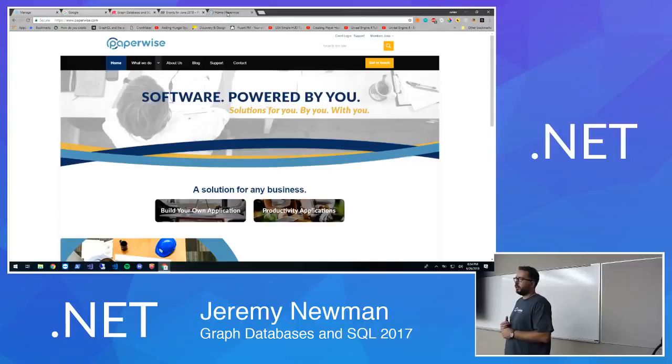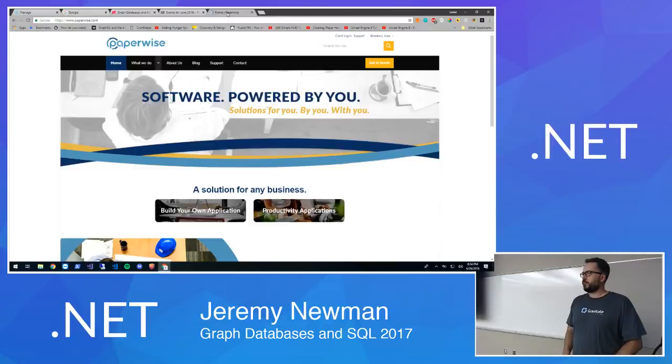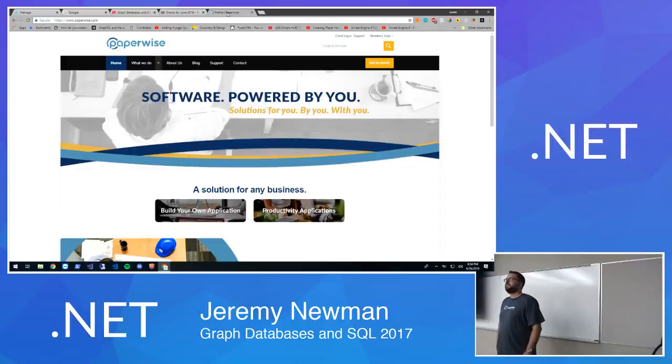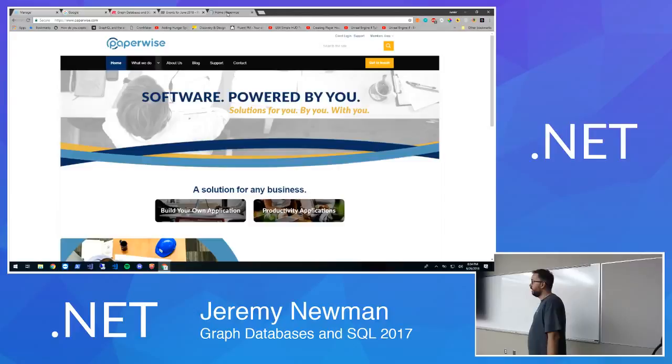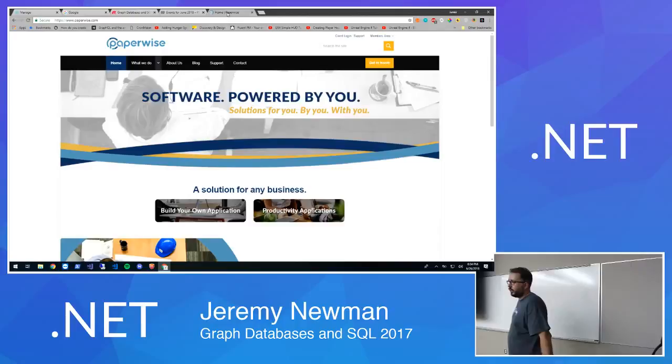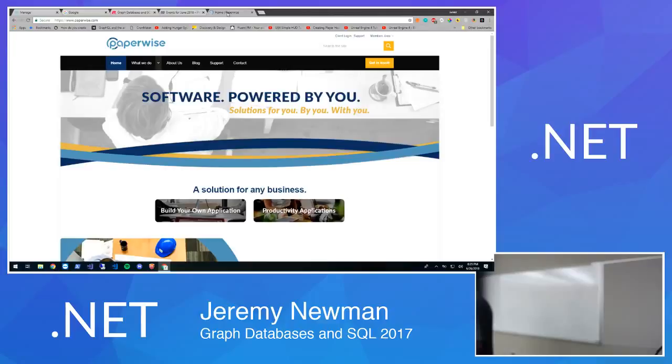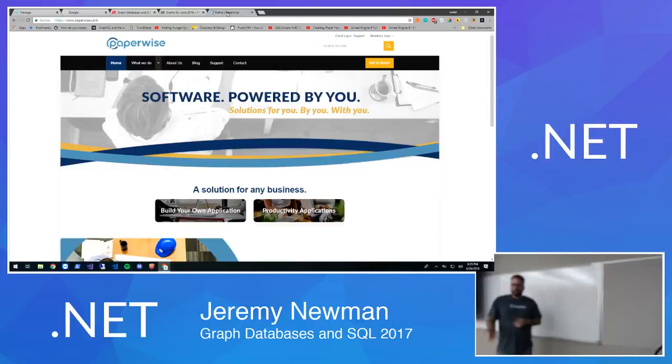And then Paperwise. They're sponsoring tonight and they have at least two positions open. We've got an implementation position and a full stack position, but we're always looking for talent. Thank you for coming out and thank you for sponsoring very much. So tonight we have Jeremy Newman from Paperwise and he's going to be talking about graph databases and Microsoft SQL 2017.